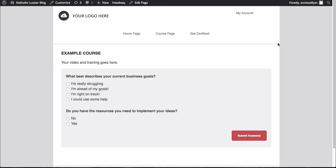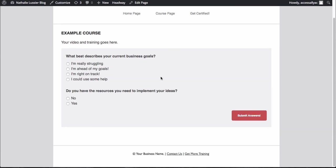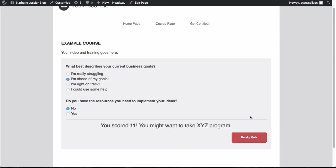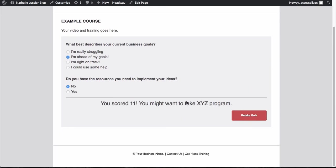So here is our sample quiz. So I'm going to go ahead and say, pick a couple of these answers and submit. And now you can see, okay, I scored right in that middle range of my score test. And so it might recommend that I take a certain program or a certain action.